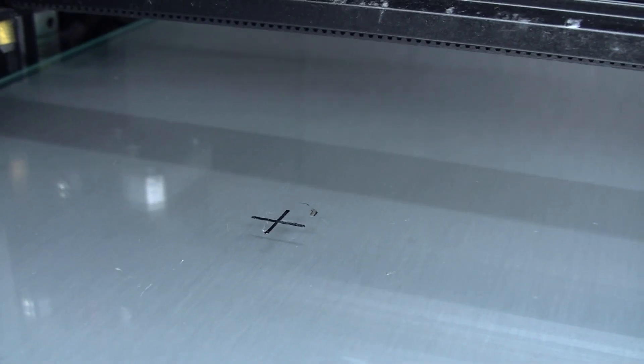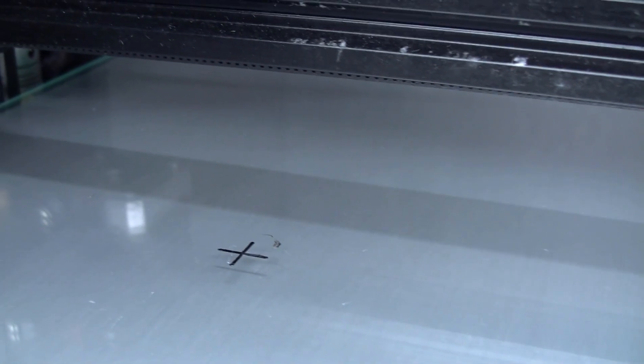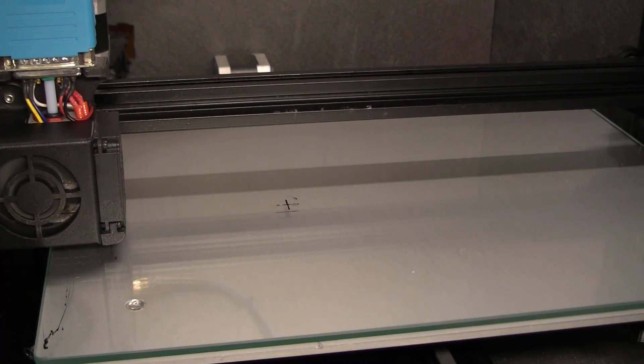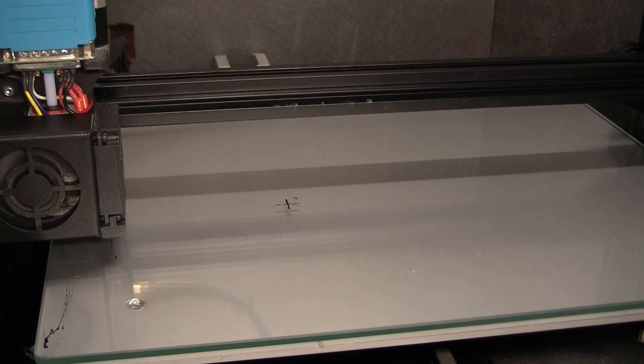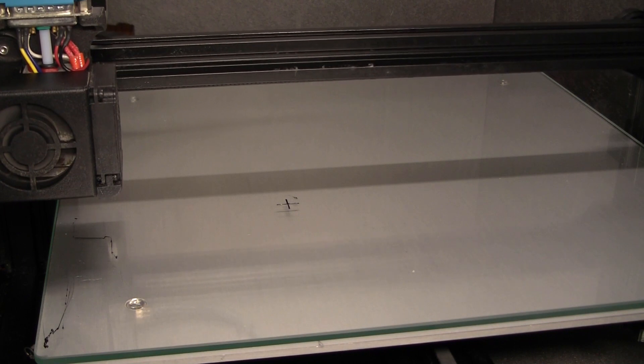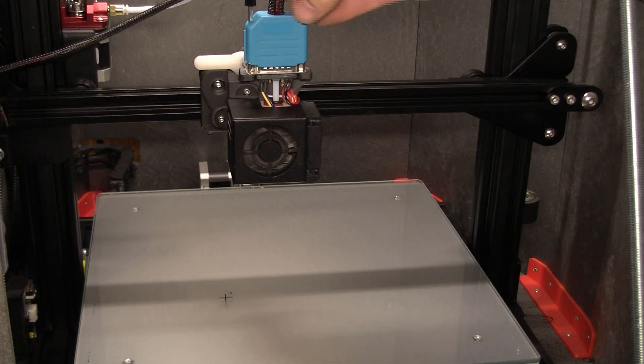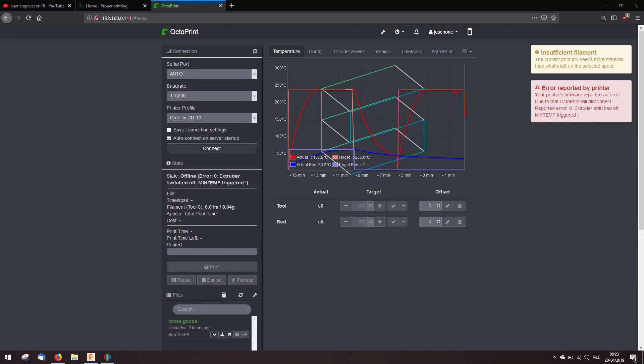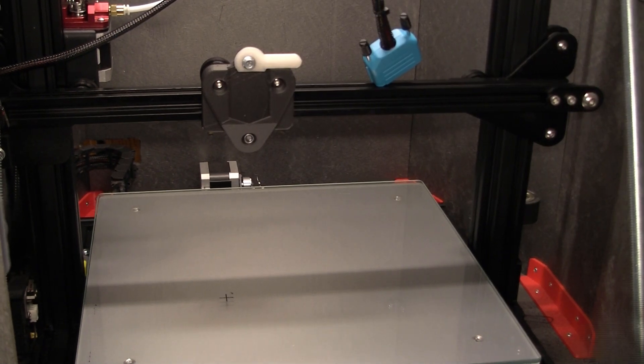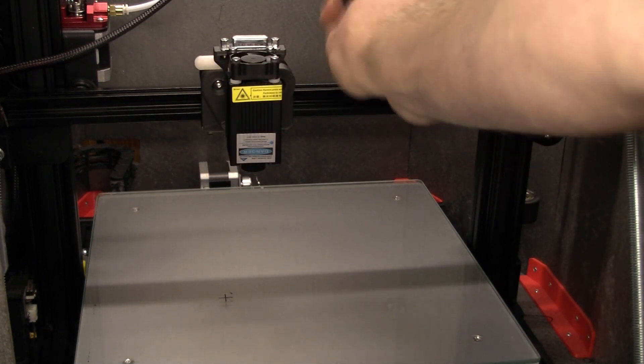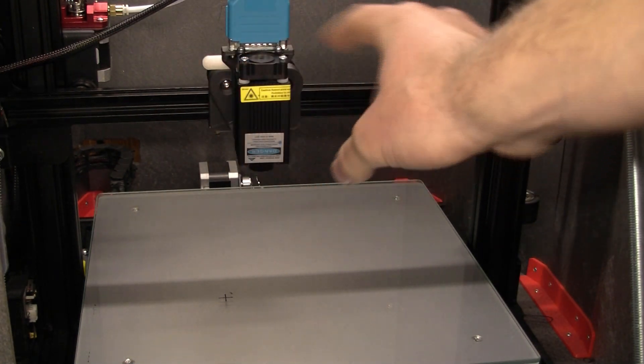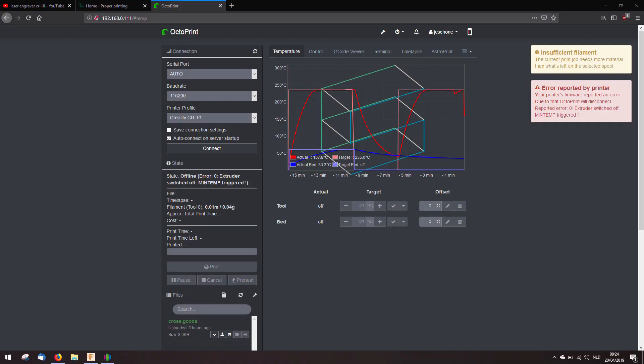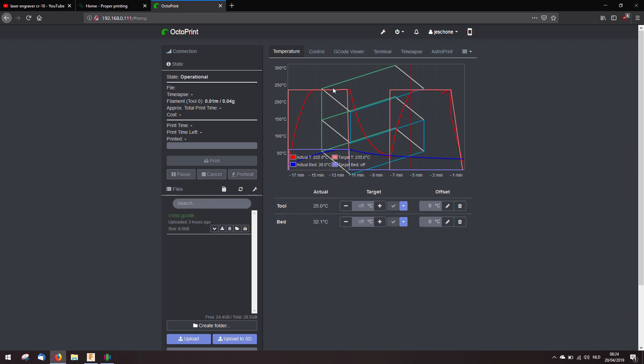And I will center the laser engraver to that. I'm first going to home the Z axis and then go up 100 kilometers. Because that is the Z offset I use for laser engraving. And the display immediately shows an error. I'll add the laser engraver. I can just reconnect it and the temperature of the tool is 25 degrees. Home the XY.